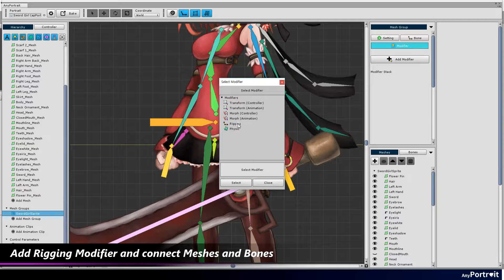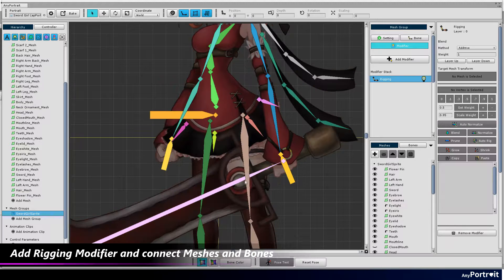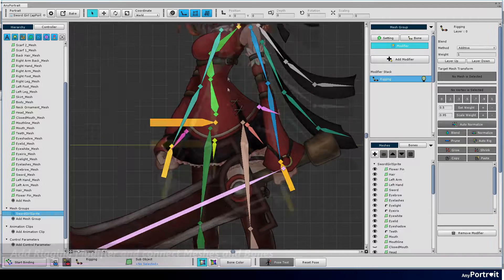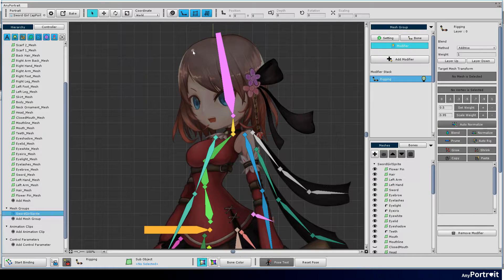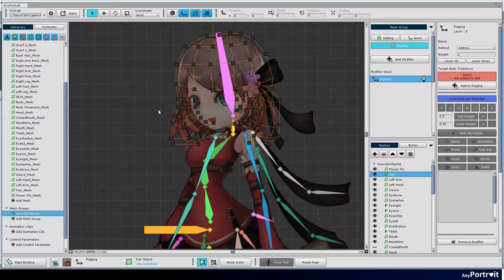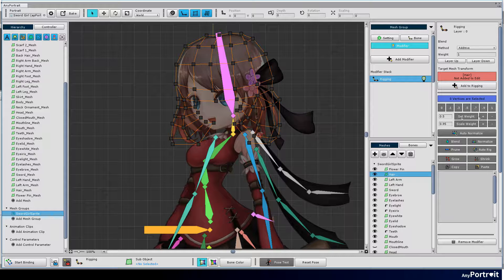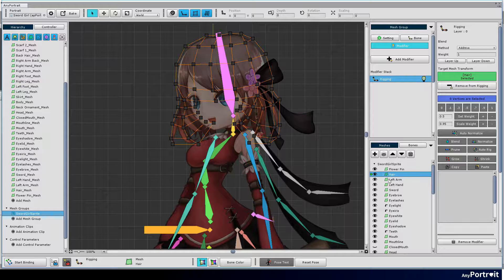If you've created all the bones, it's time to do rigging. Select the mesh group and add the rigging modifier. Meshes in the head make the head bone have a value of weight 1. Set IK.